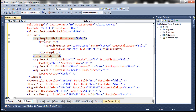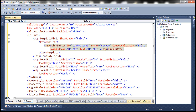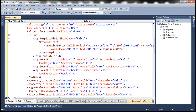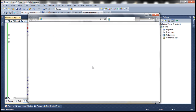The LinkButton has an OnClientClick attribute. Using this attribute we can specify the JavaScript to execute in response to the client click event. Set OnClientClick to: return confirm('Are you sure to delete?'). With this change, let's go ahead and run the page.